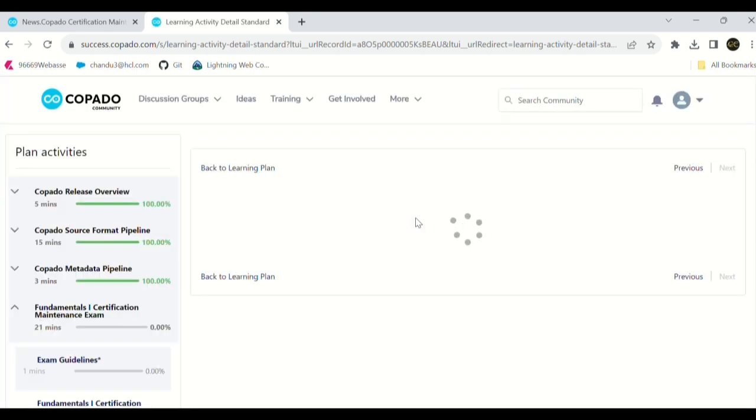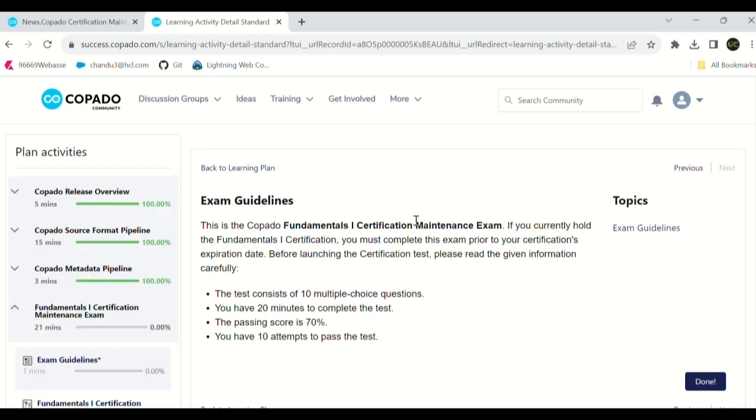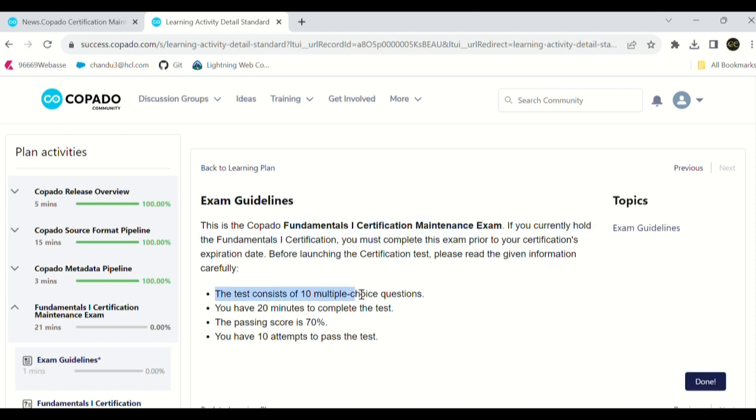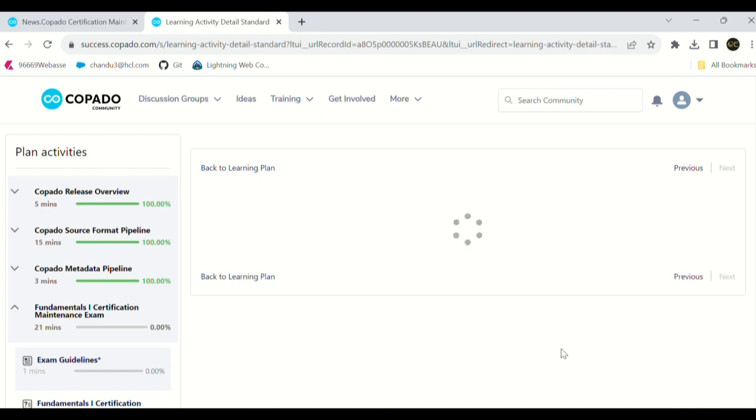Now finally, we're at the exam page. We have 10 multiple answer choice questions and 20 minutes for these questions. We have to get 70% score to complete this exam. And this is the great thing - we have 10 attempts. We can write it. Let's click on next.